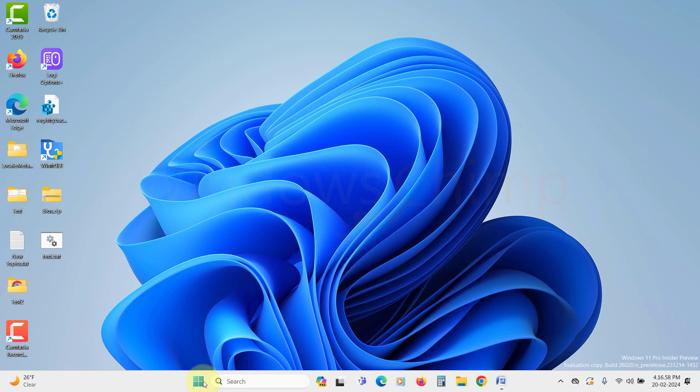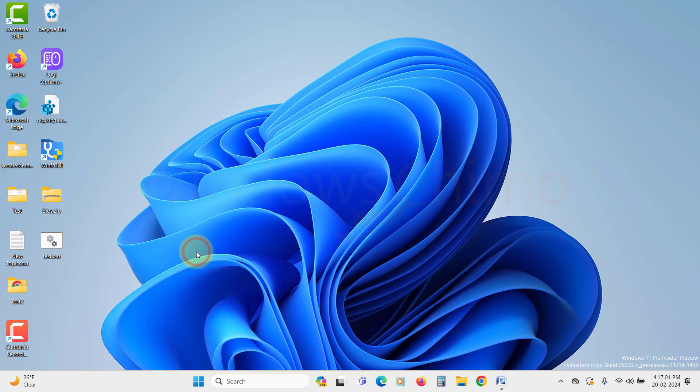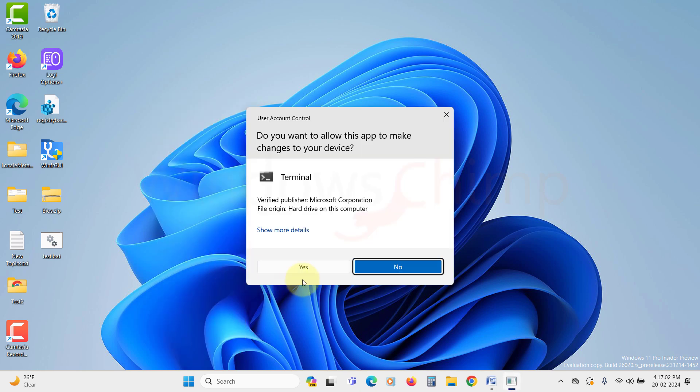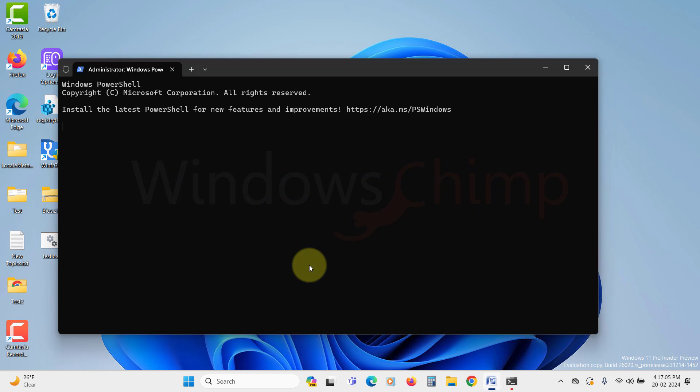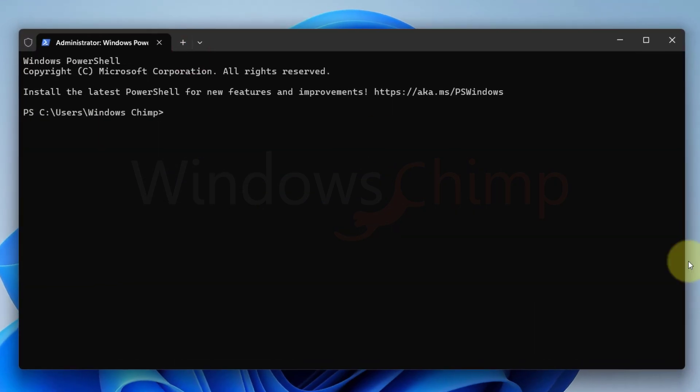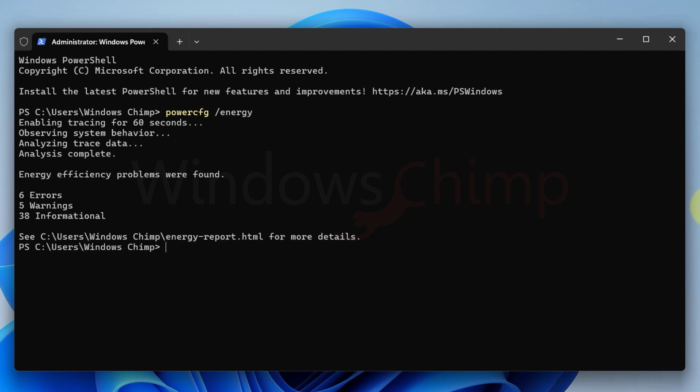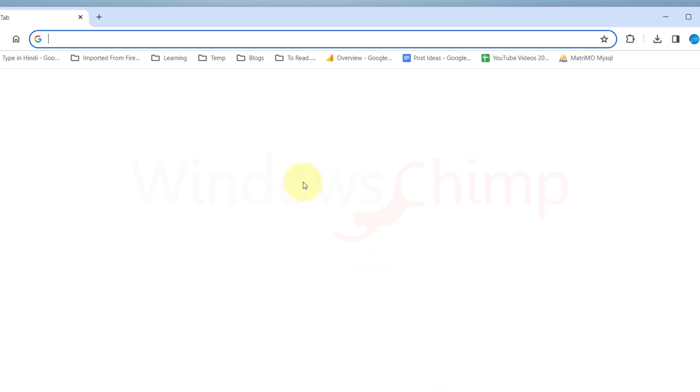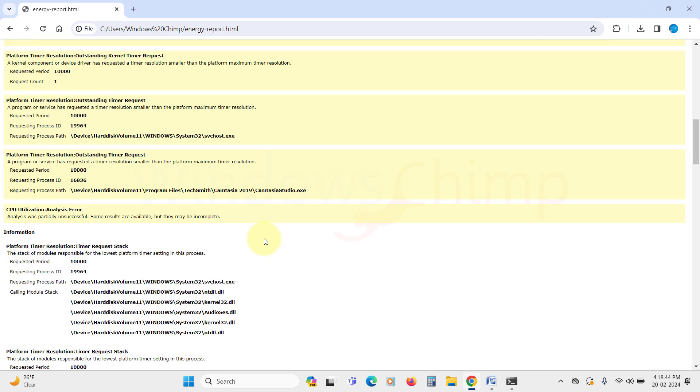To do that, right click on your Start menu and select Terminal Admin to run the terminal with administrator privilege. Click Yes in the UAC pop-up. Now type PowerCFG space slash energy and hit Enter. This command will analyze your PC power performance for 60 seconds and produce a result. You can open the energy report from the mentioned URL and see the detailed report.